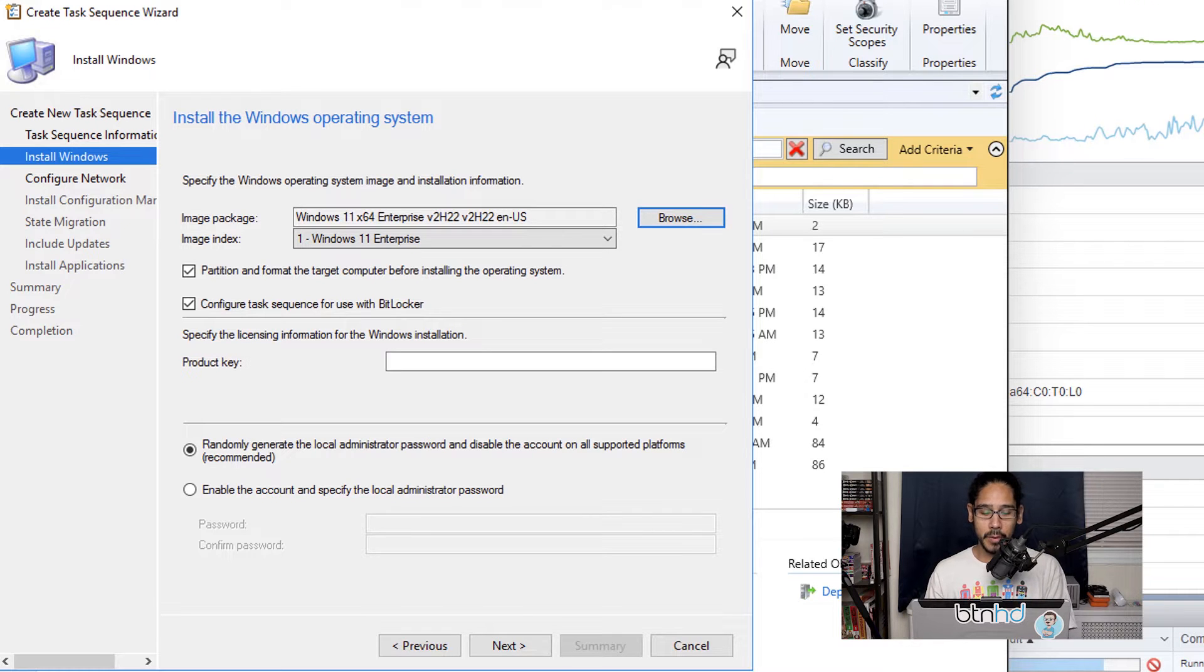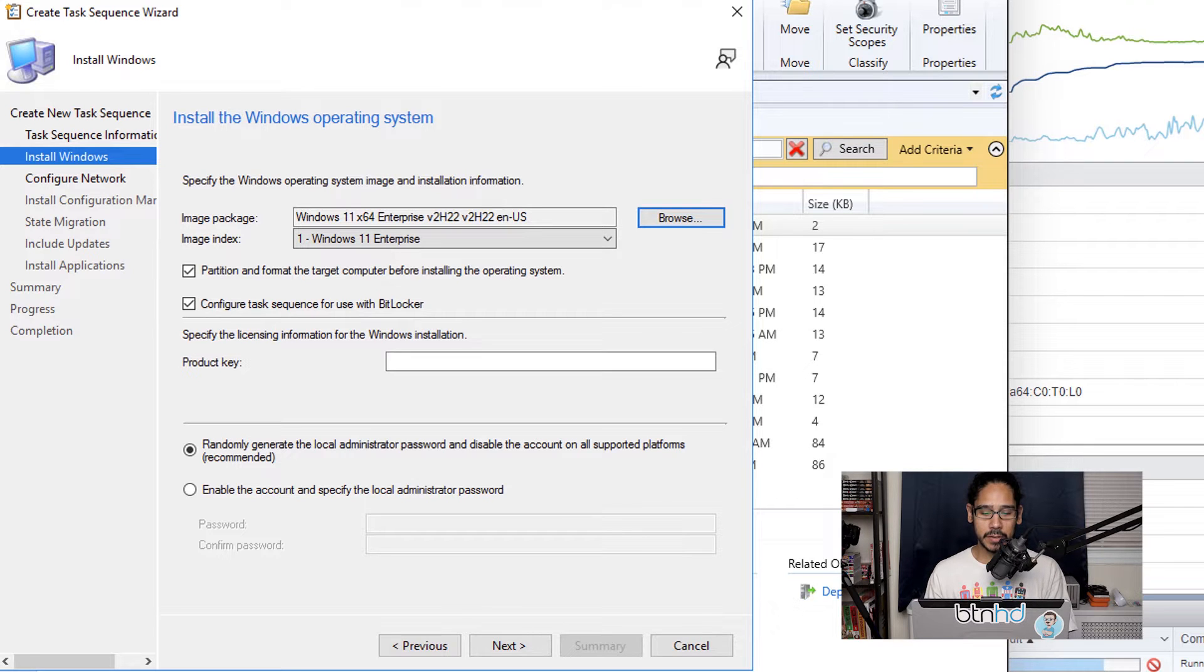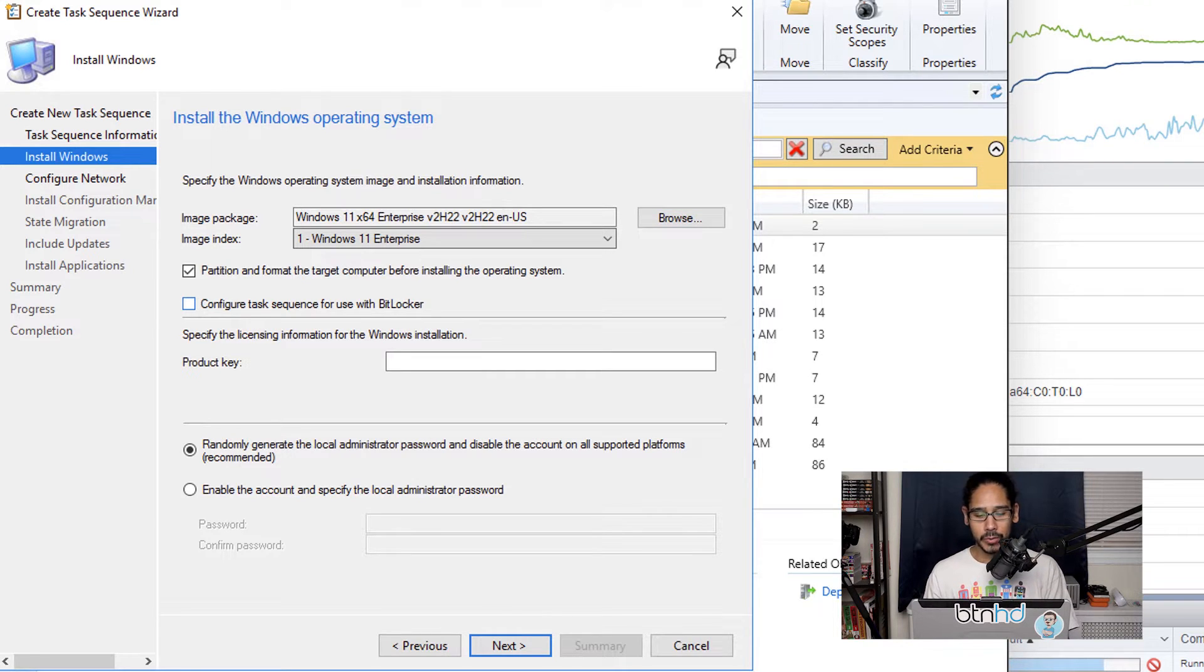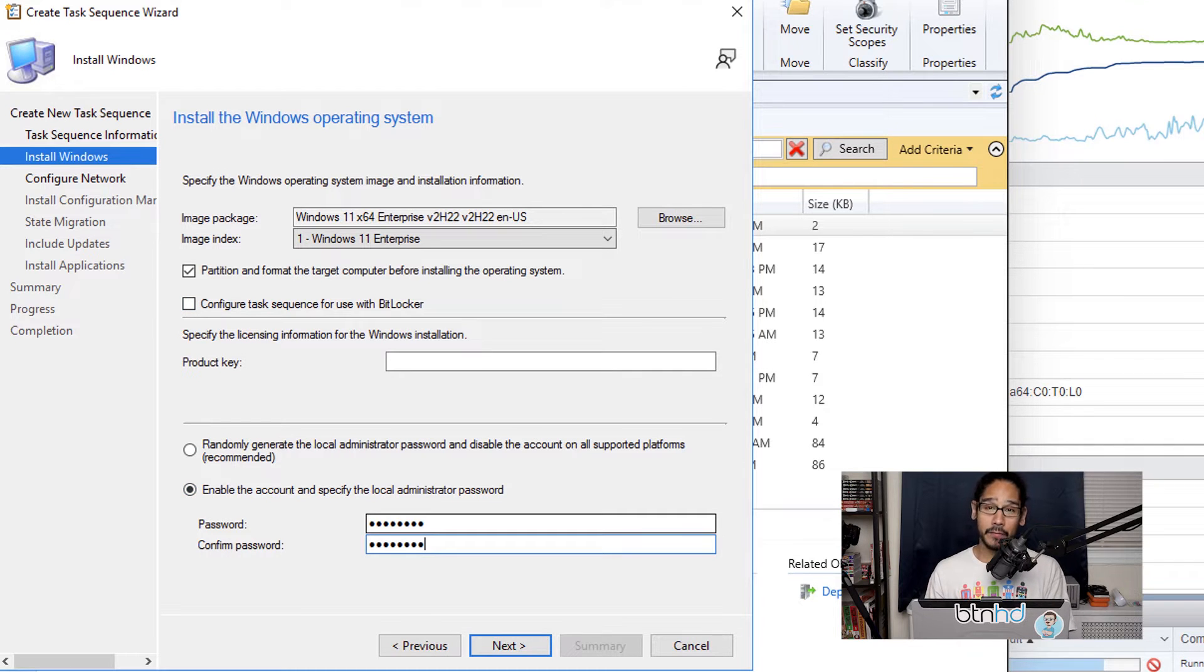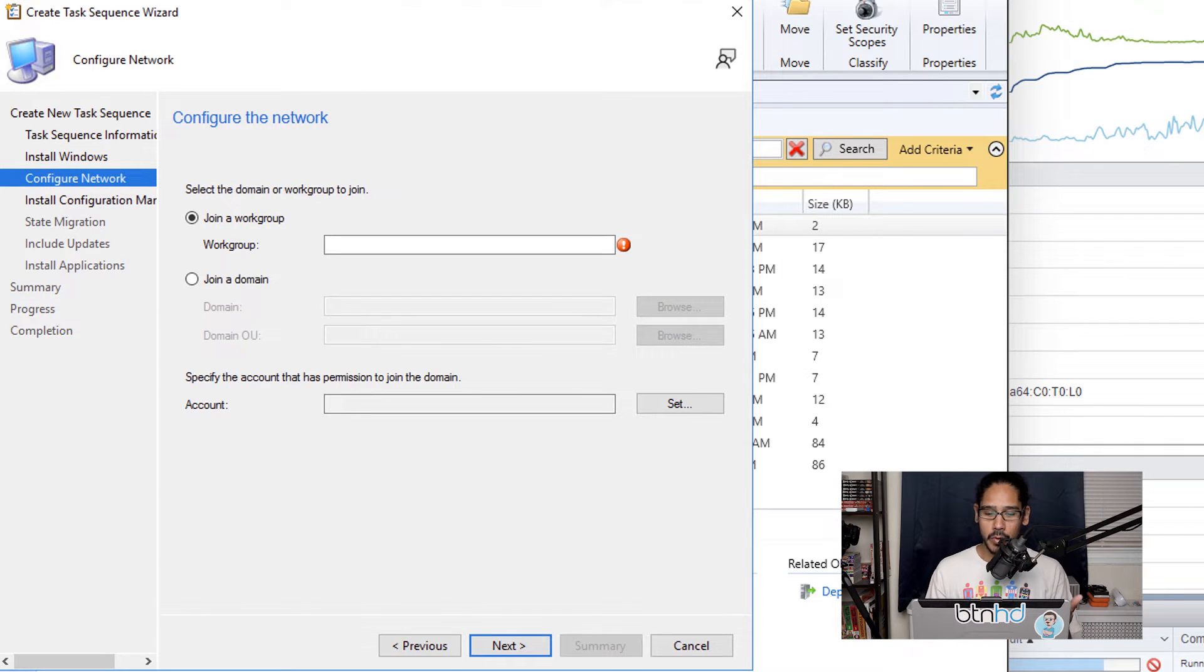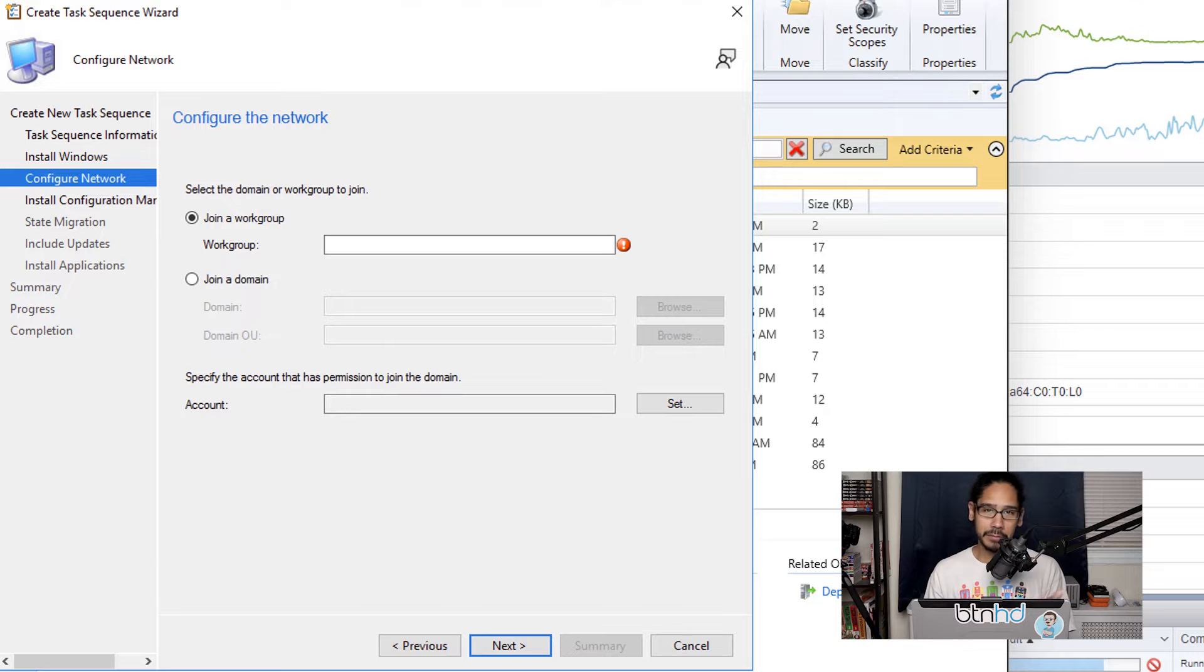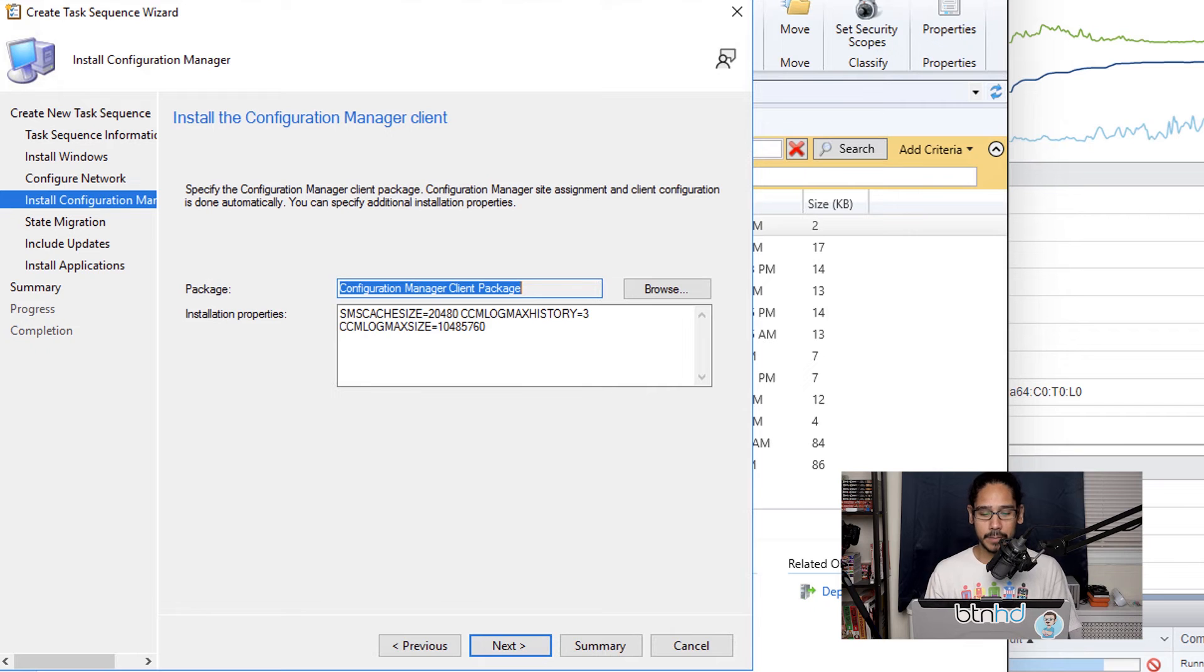For me within my testing environment, I disabled Configure Task Sequence for Use with BitLocker, and I also enabled the administrative password and then provided a password and confirmed it, and then I clicked Next. To configure the network, you're able to join a workgroup or join a domain, it's really up to you. Once you make the modifications and configure this part, click Next.